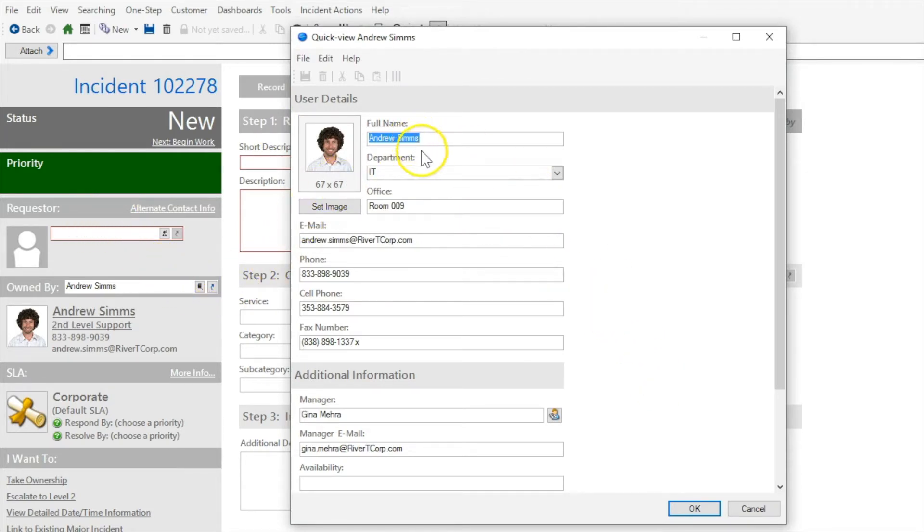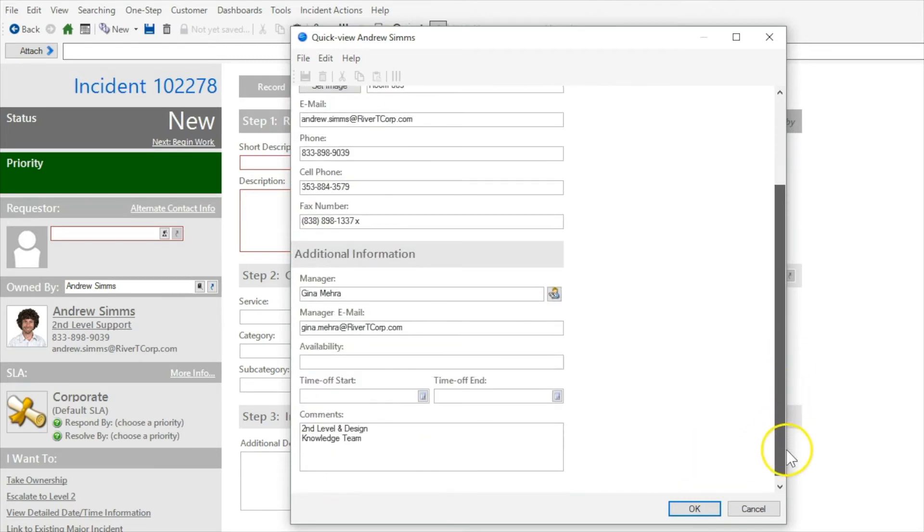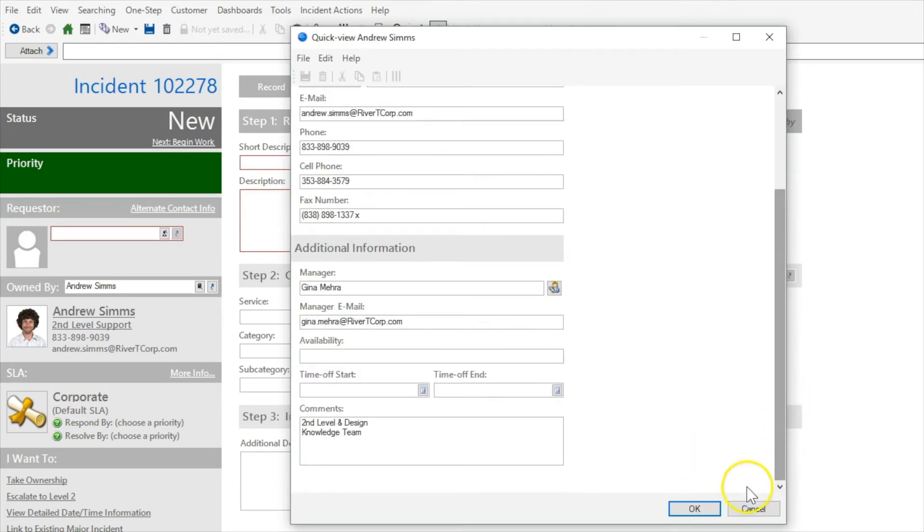So you can see his information like his name, his department, his office, his email address, multiple phone numbers, who his manager is, who their email is, hopefully you don't need that information, and comments.